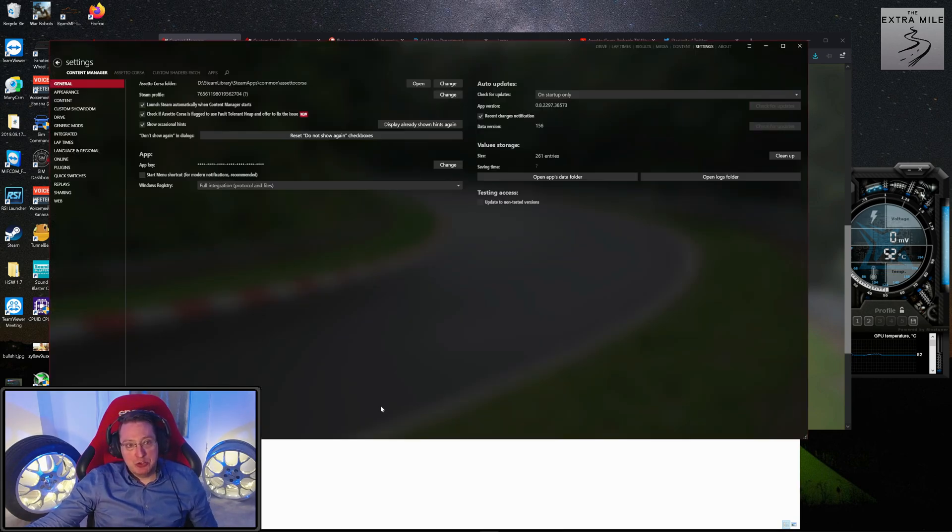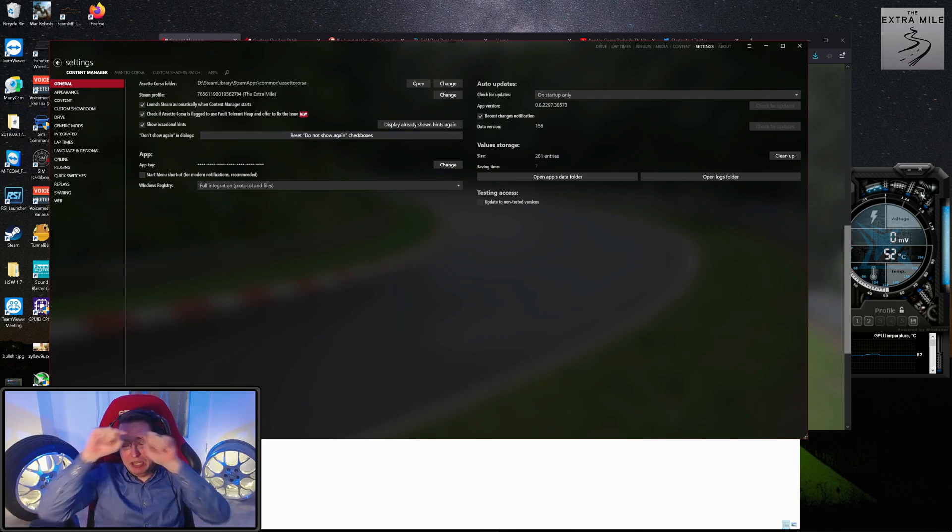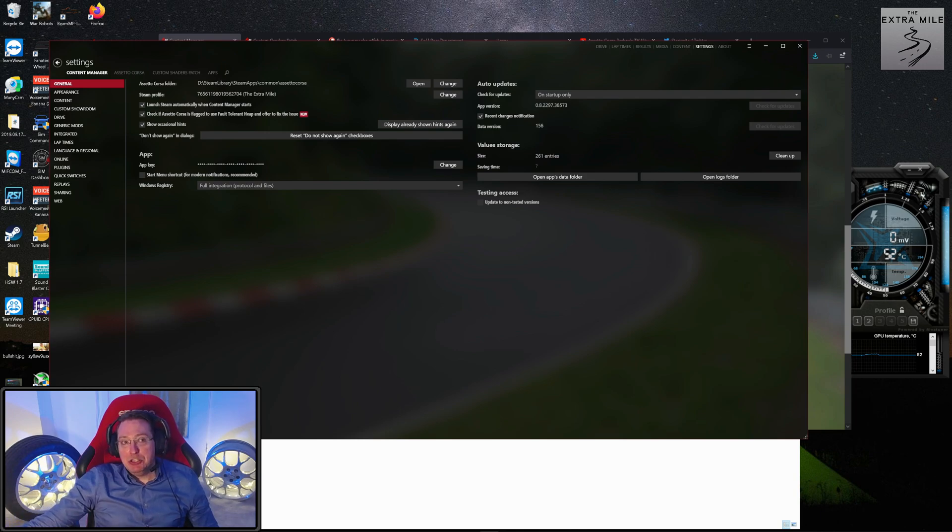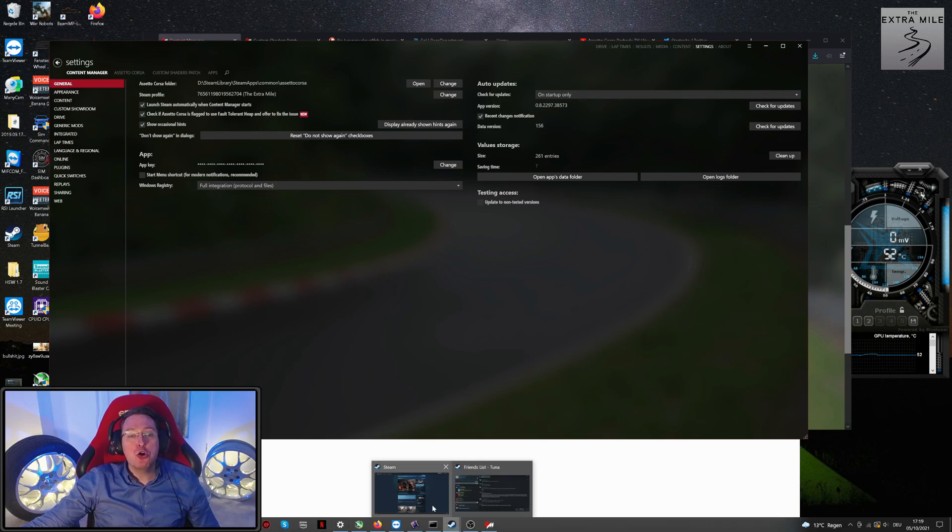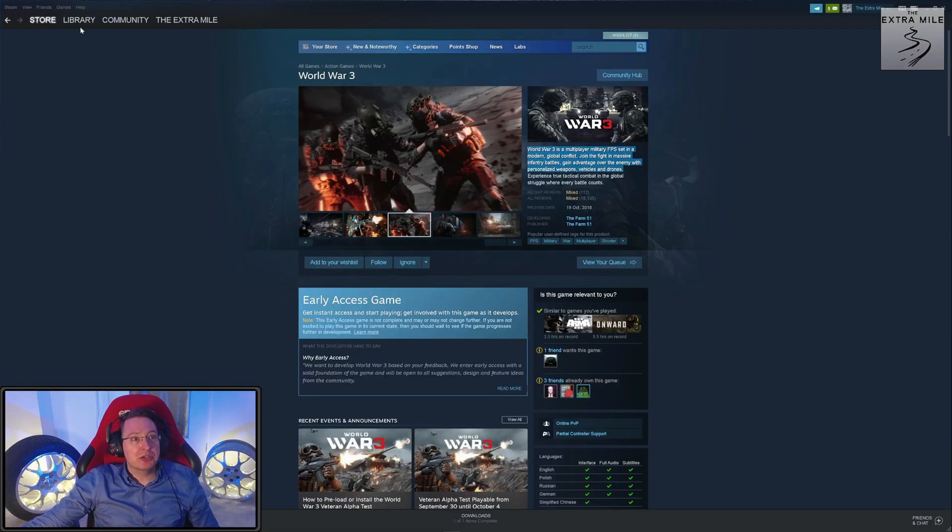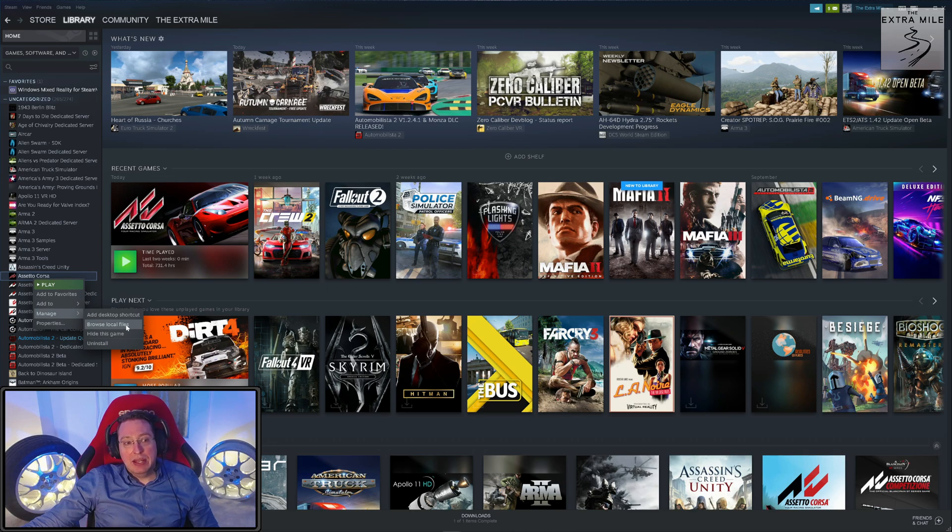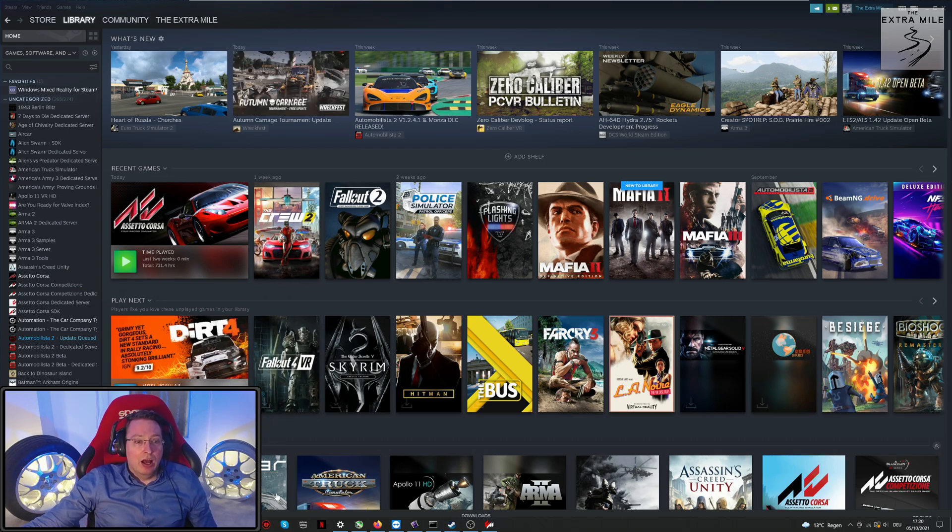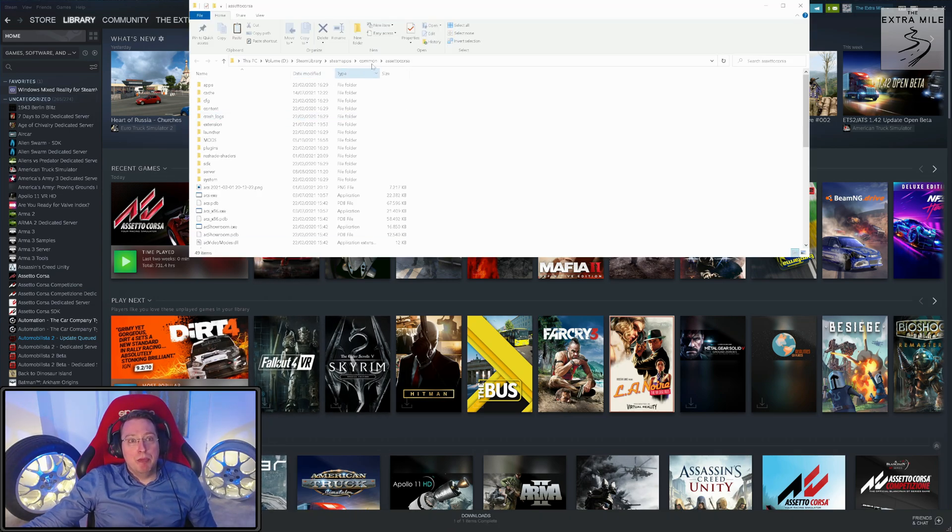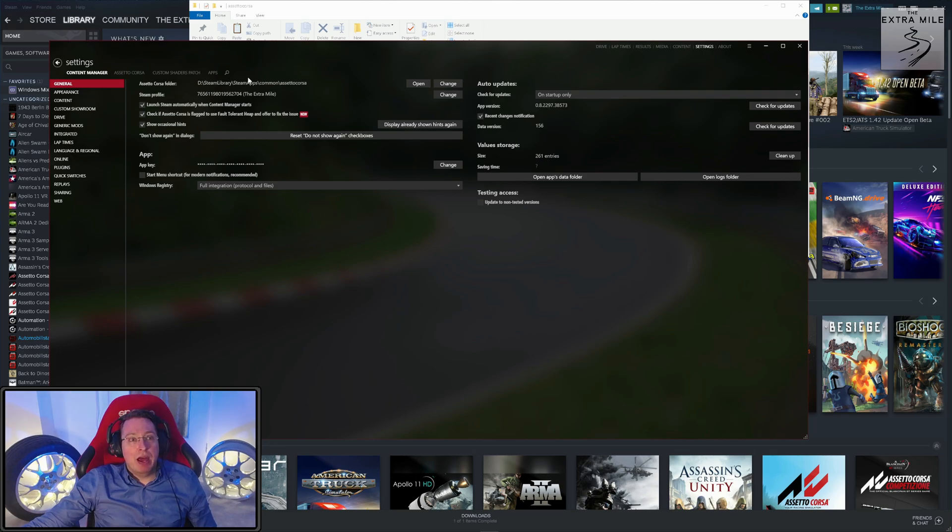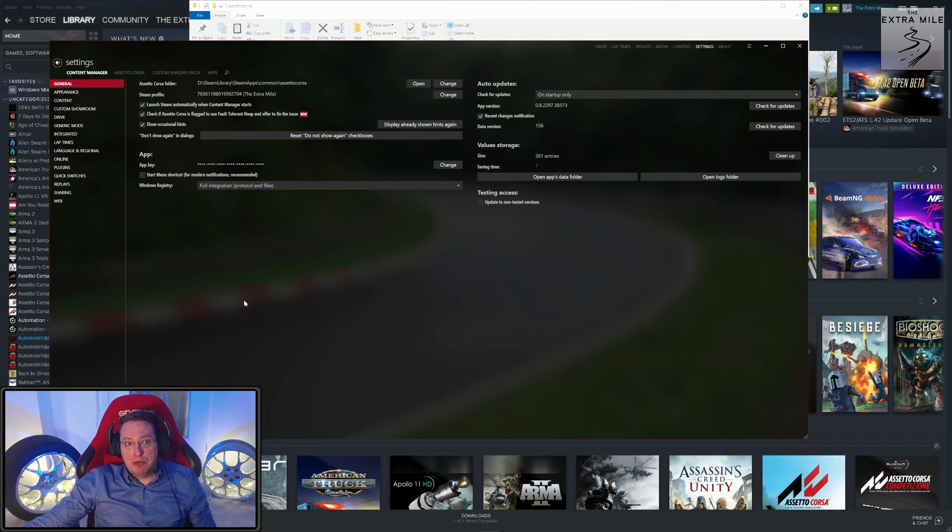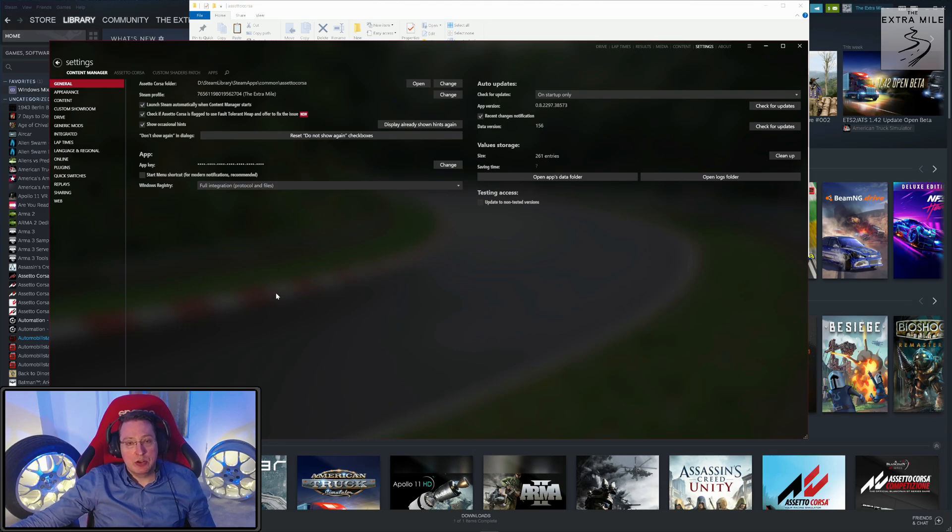When it first starts, it asks you where your Assetto Corsa installation is. You will get a menu that pops up—it usually finds it on its own. If it doesn't, you have to find it manually. If you don't know where your Assetto Corsa installation is, there's a pretty easy way: go to Steam, right-click, Manage, Browse Local Files, and this is basically your install location.